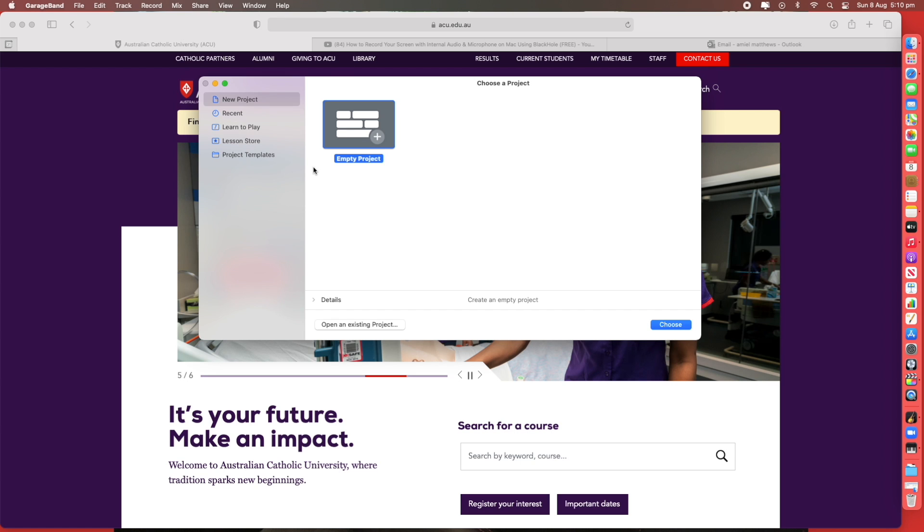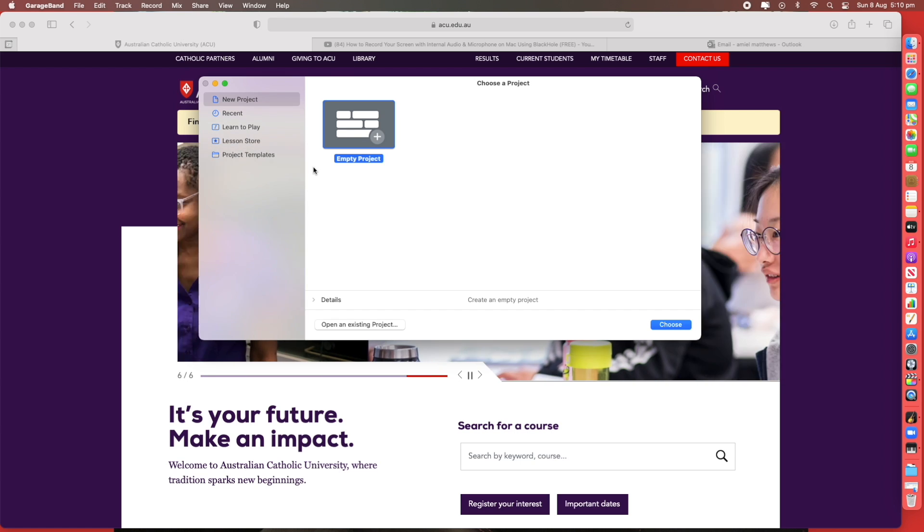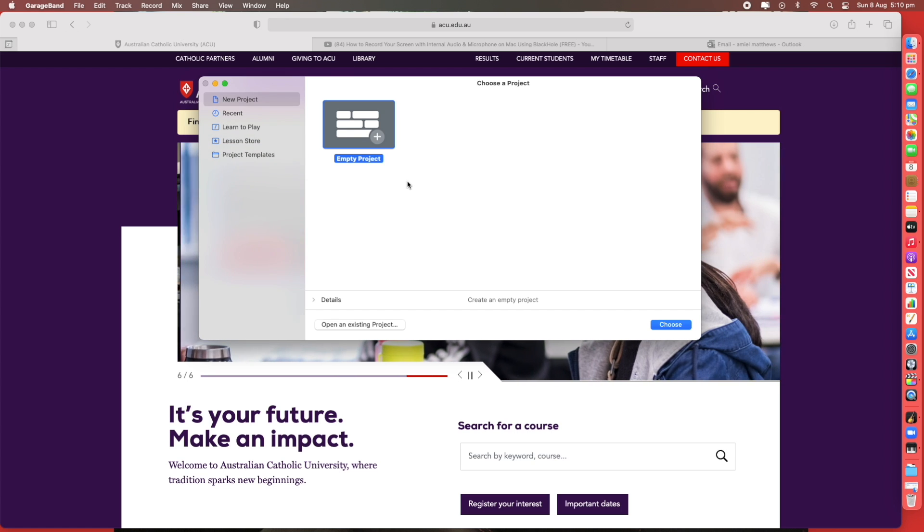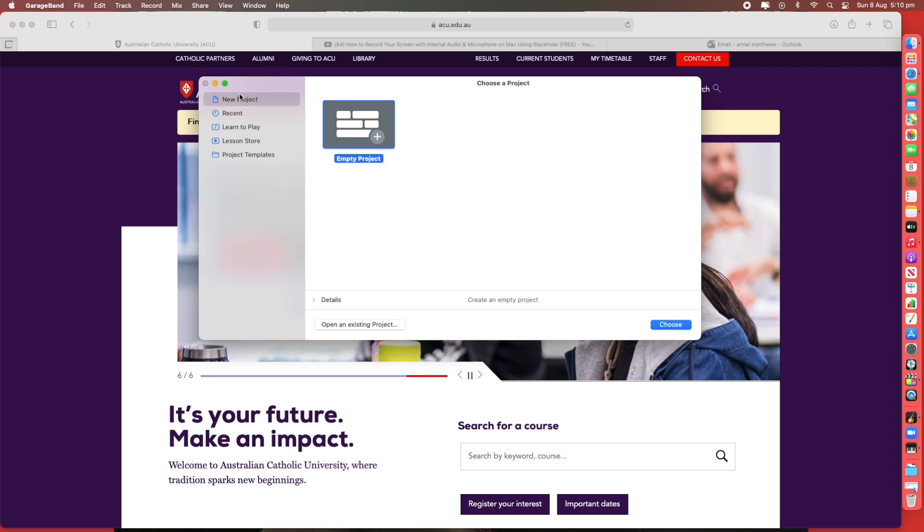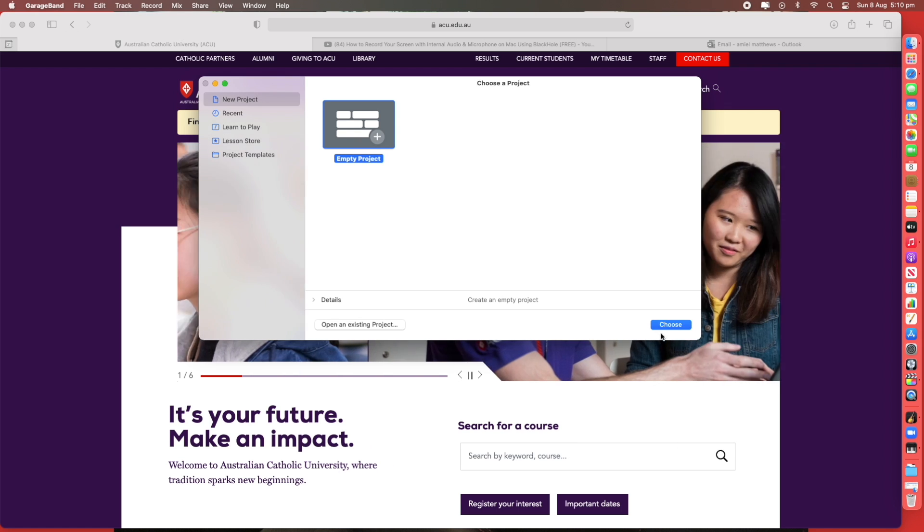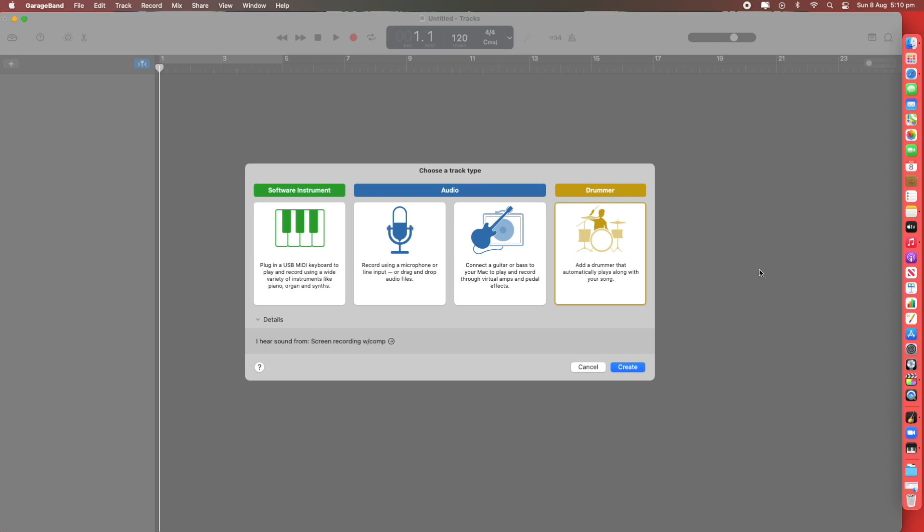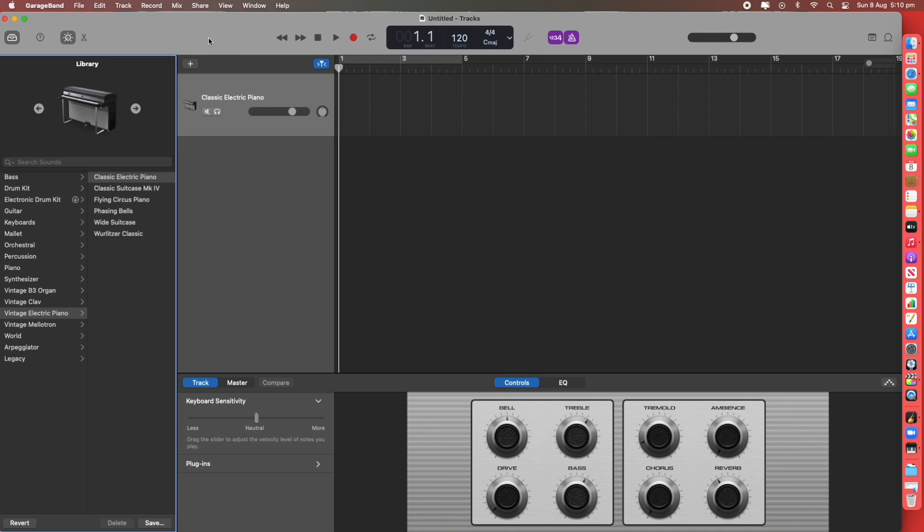So the first thing you see is this screen in this window. You'll choose New Project, Empty Project and hit Choose. On this screen you choose the first instrument you're going to use. We're going to choose Software Instrument because you don't need to have a keyboard attached. Hit Create and it's an Electric Piano.